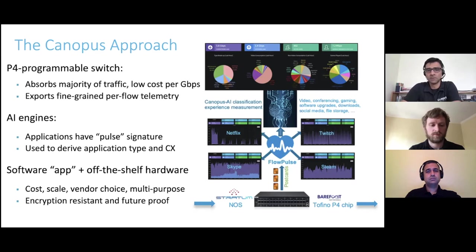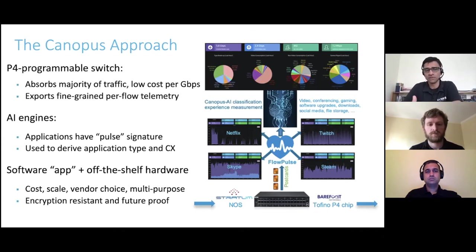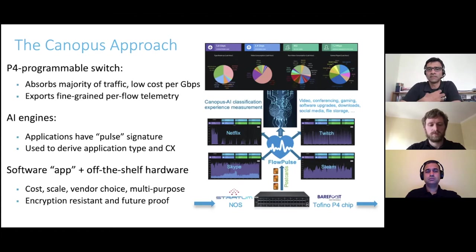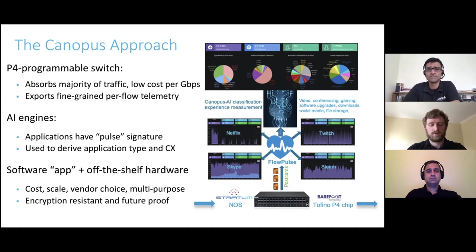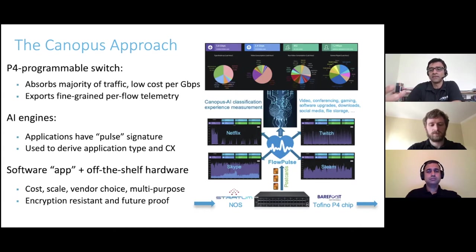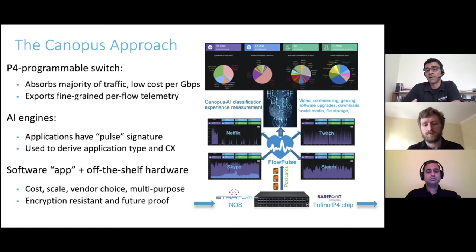Based on what we call the pulse of a flow, applications have their unique signatures depending on whether it's a video stream, a game, a download, a teleconference, or something else. We've developed our intellectual property around AI engines able to look at these pulse signatures and deduce both the type of application, the type of content, and the user experience associated with it. Our approach gets the best of both worlds: off-the-shelf hardware for cost, scalability, and vendor choice on a multipurpose platform, with our software residing as an application that is encryption-resistant and future-proof because it uses the pulse of a flow.